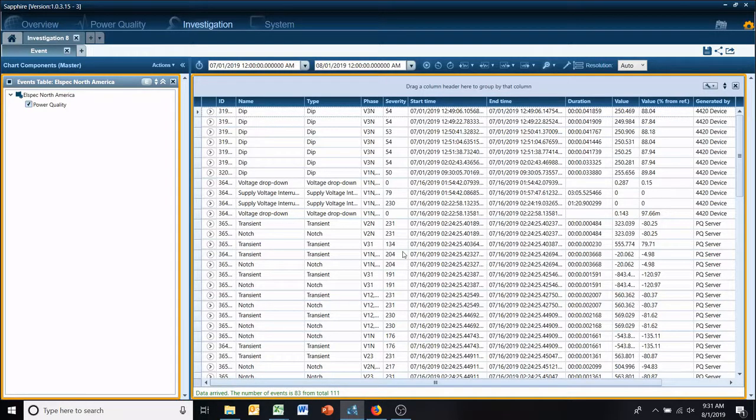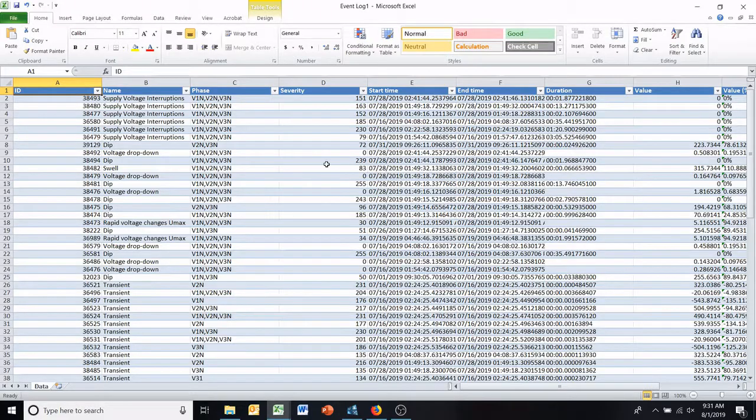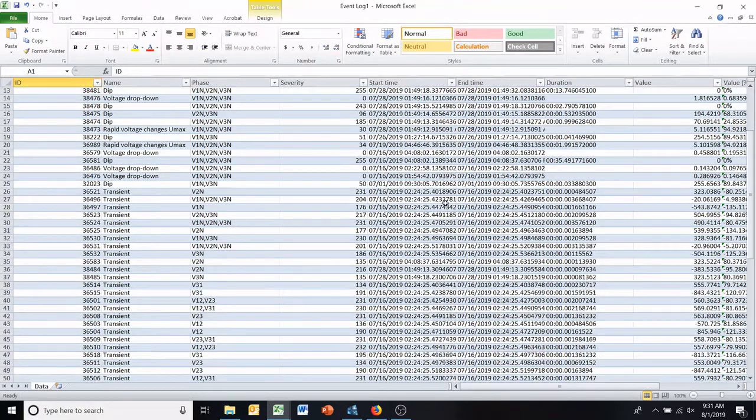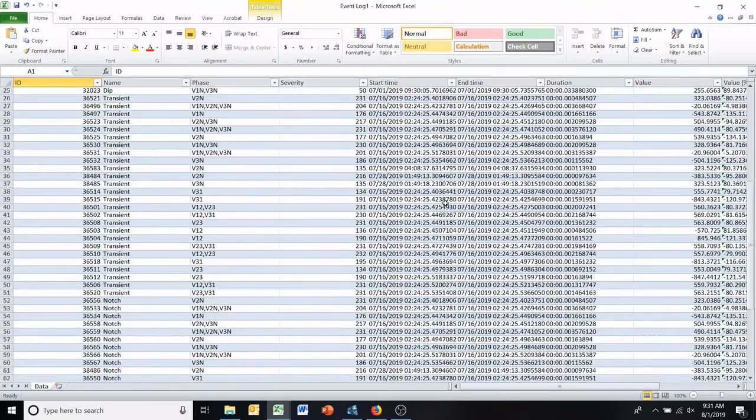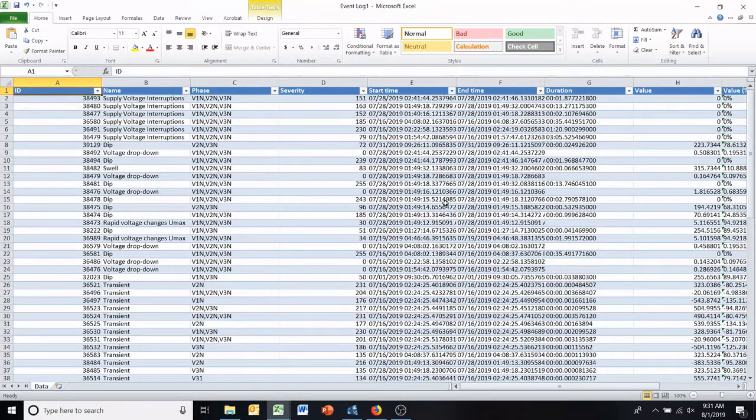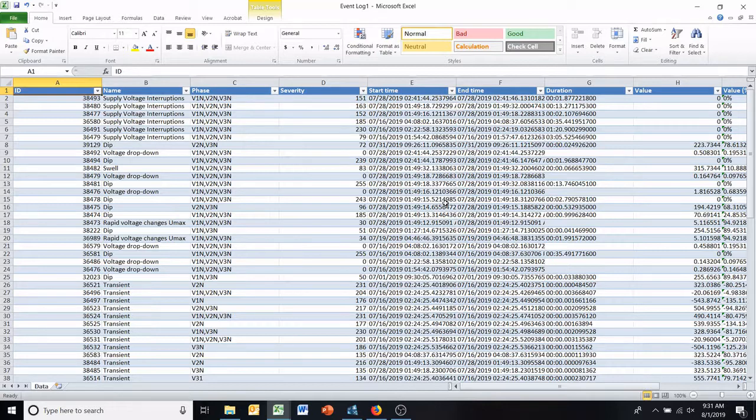And we'll open it, and now you have everything here in Excel that they could do whatever they want to with.